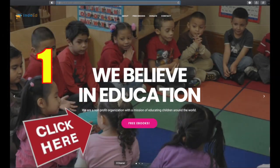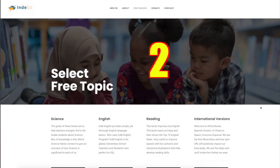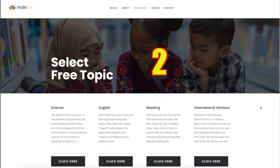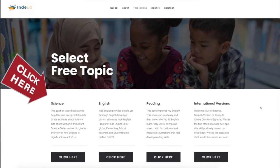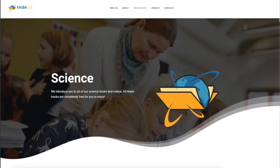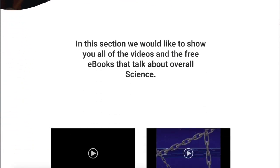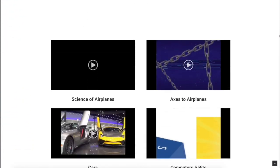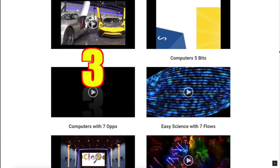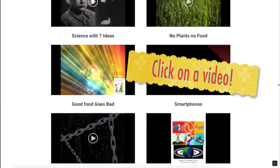Step 1: Click here. Step 2: Select a topic like science by clicking here. Scroll down on the screen. Step 3: Click on a free video.